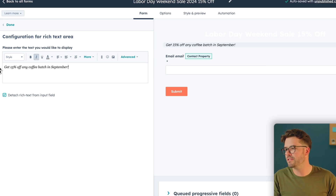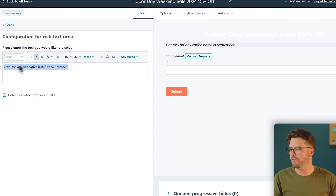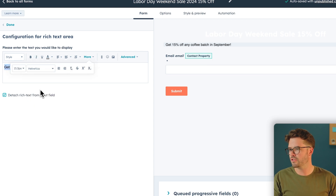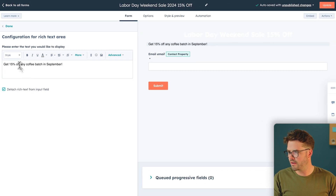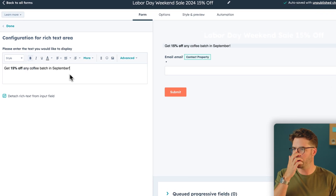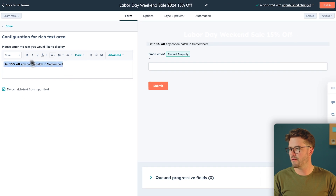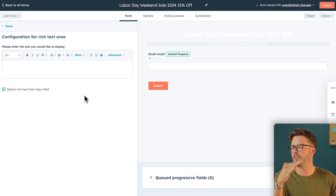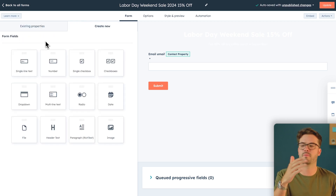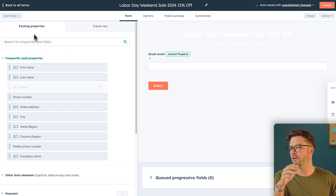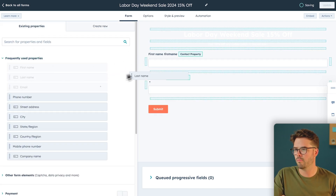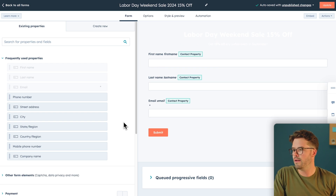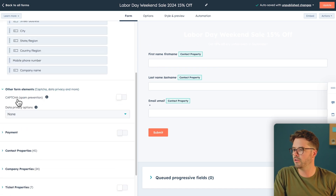The subheader text is going to say: "Get 15% off any bag of coffee in September." We'll change the font to something a little more modern, and bold "15% off" so visitors are extra clear on what we are promoting. We'll center this and make it white as well. Now we need to add the three important fields: email is already there, and we're going to add first name and last name below the subheader. Down in other form elements, make sure that CAPTCHA is turned on — this will protect your form from spam and keep it secure.